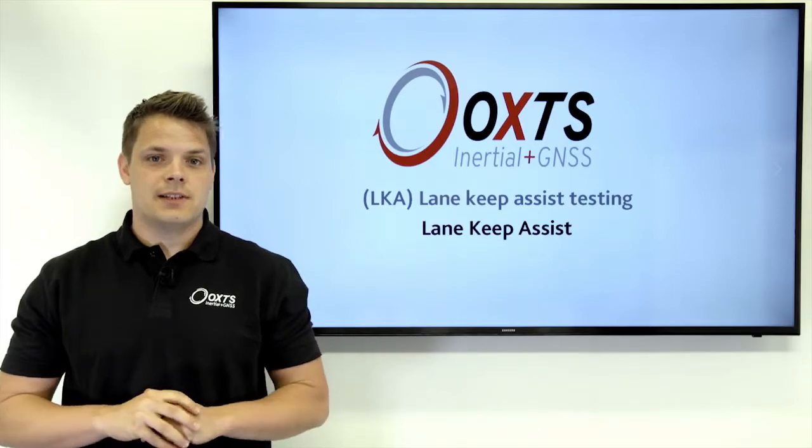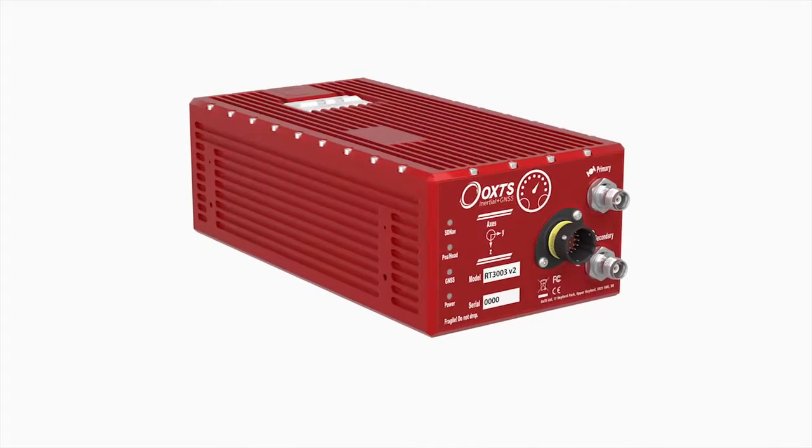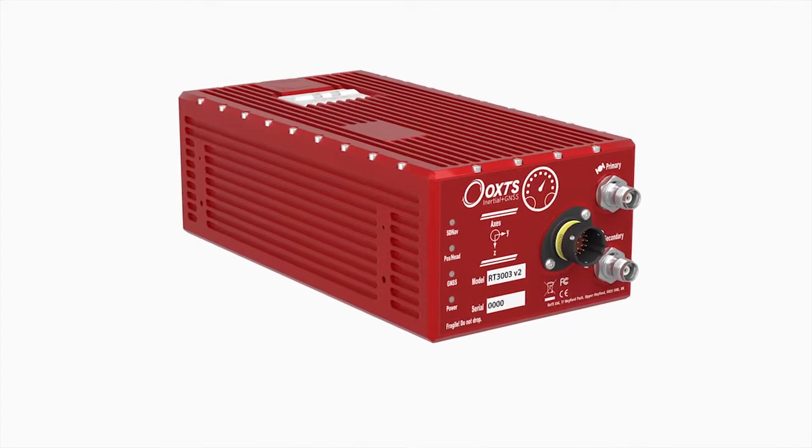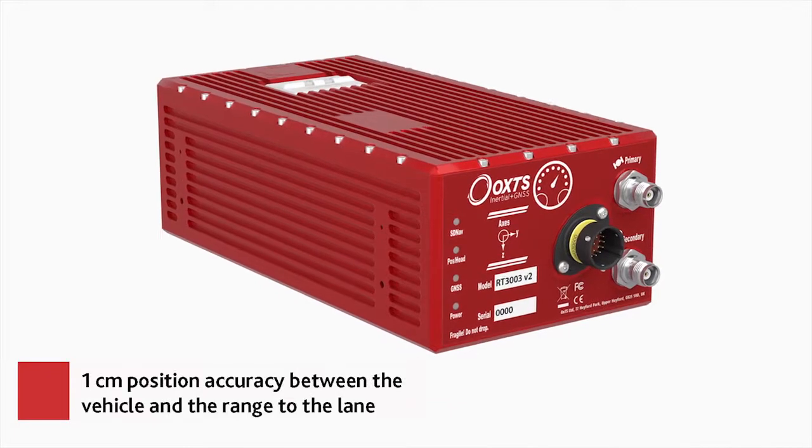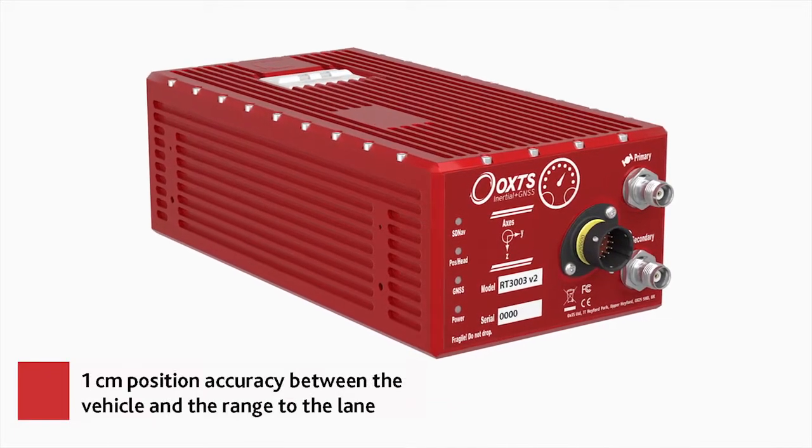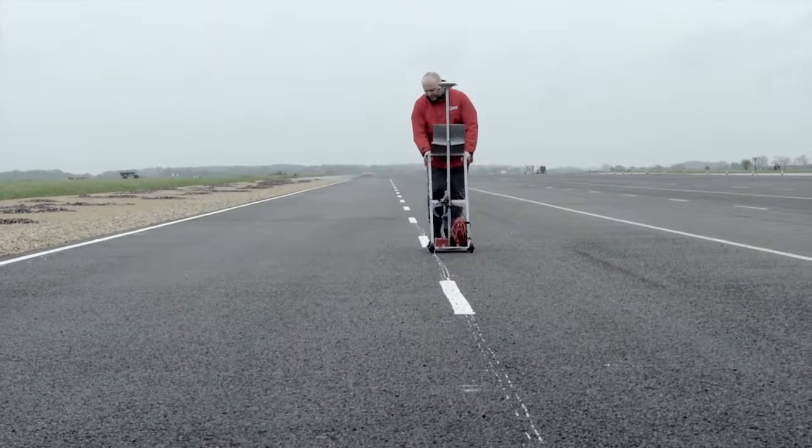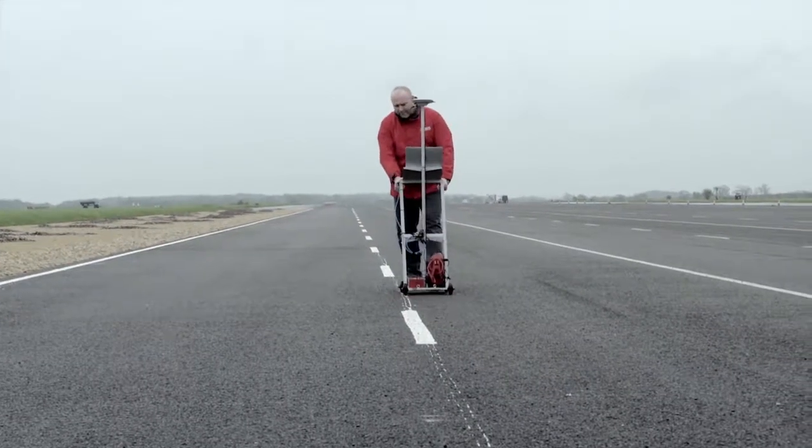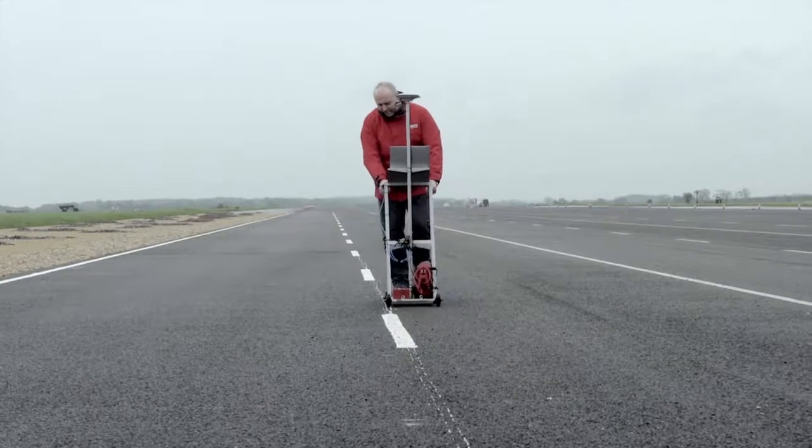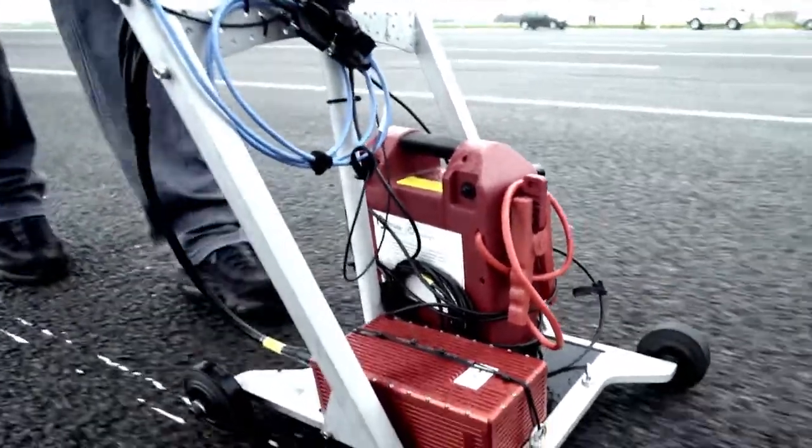For the LaneKeep Assist test, we have an RT3000 in the test vehicle. We can achieve one centimeter position accuracy to the lane. We've surveyed a lane using the survey trolley to get the lateral distance between the vehicle and the lane.